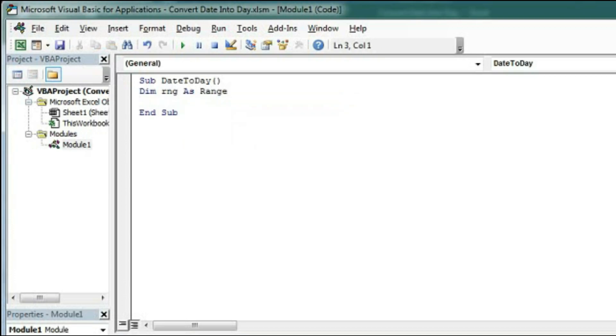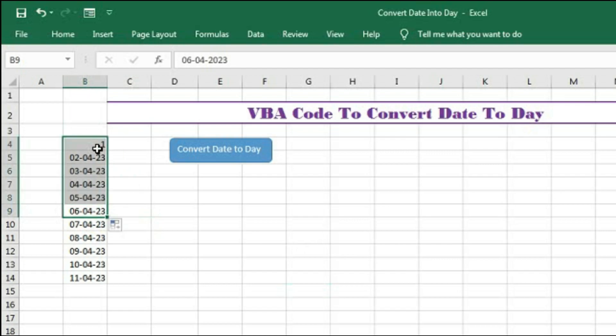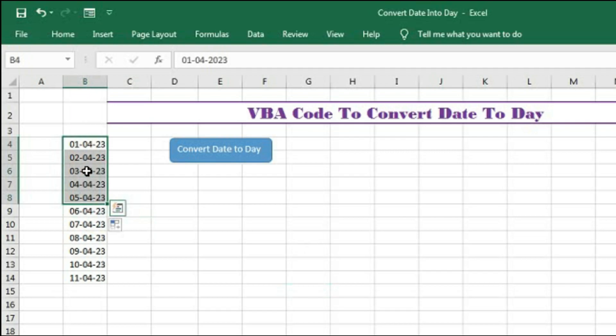Then we will change the date into day within the selection. So we will create a loop within the range. Suppose you can see here I have selected these cells. So within these cells we will check each and every cell within the selection. So we will create a loop for that.